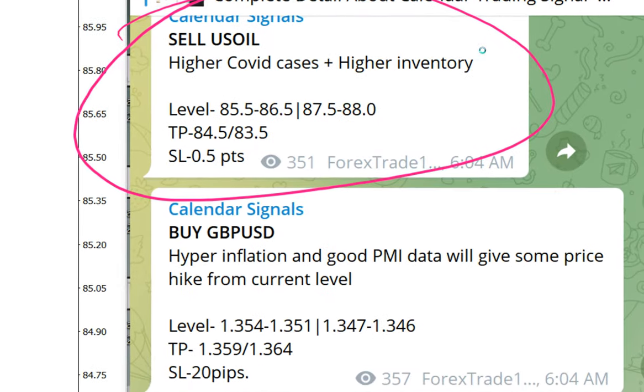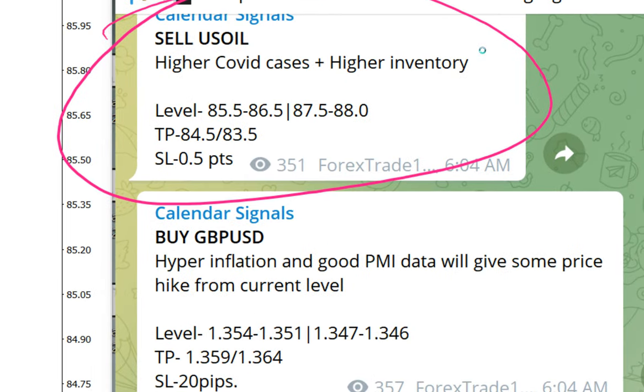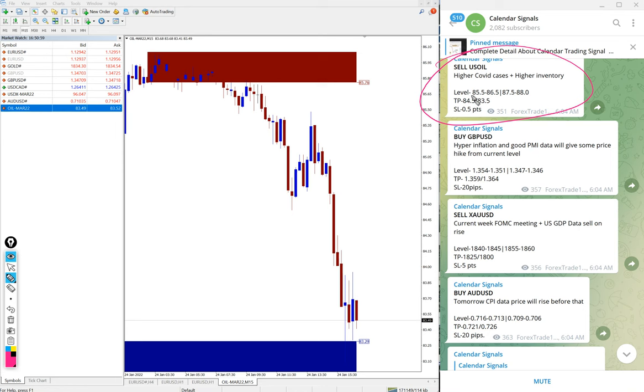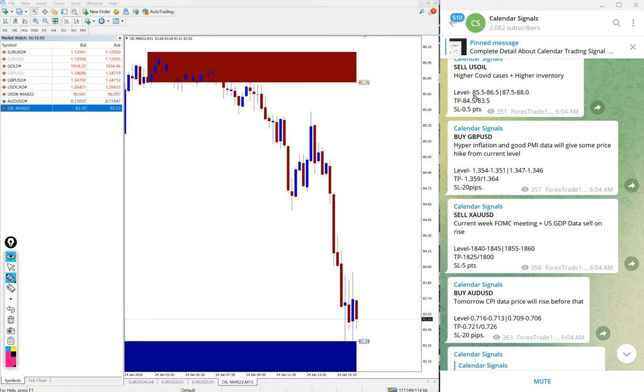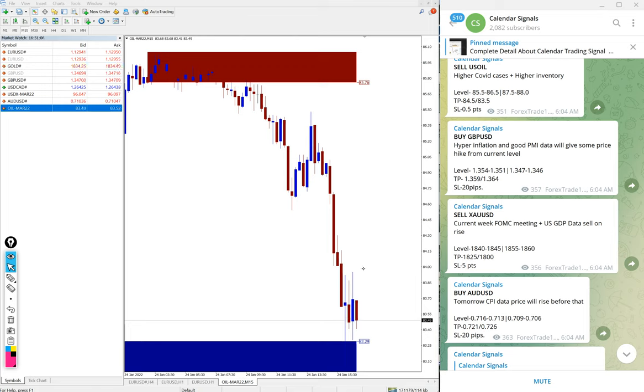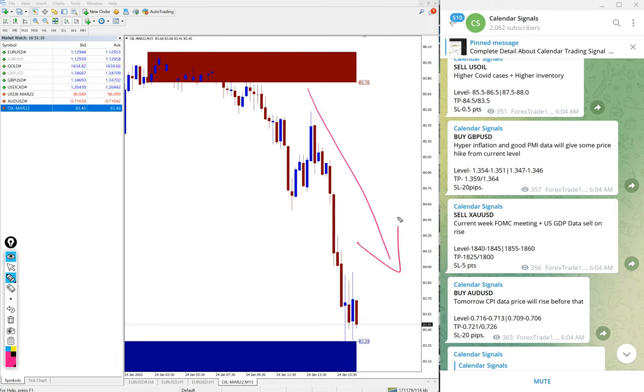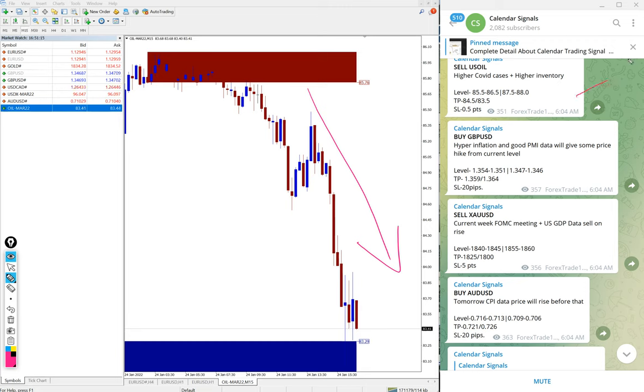And the reason why we gave sell US Oil: higher COVID cases plus higher inventory. So because of this we predicted that US Oil price will fall and that is what you can see clearly on the chart here. It's clear downtrend for US Oil, it's clearly downtrend now.